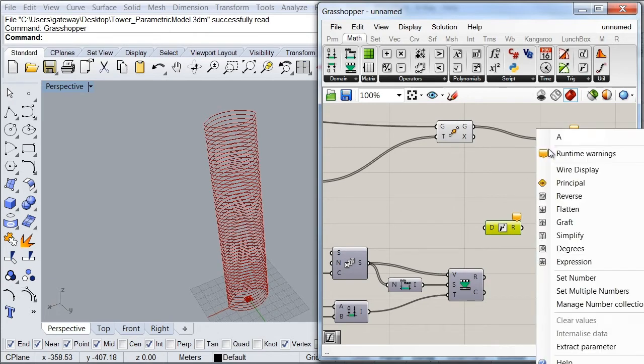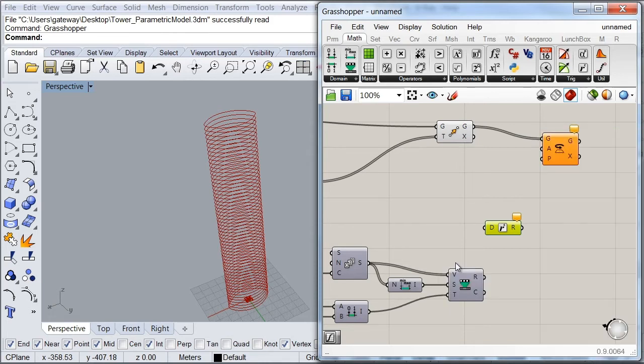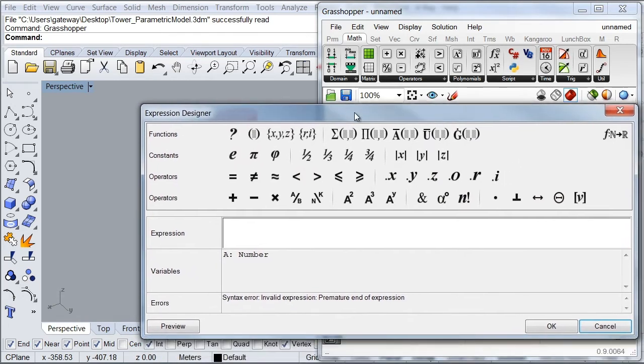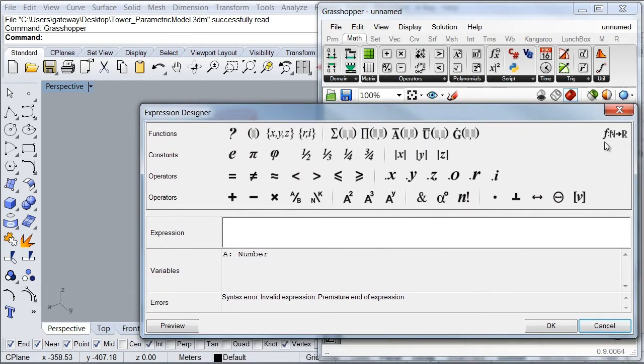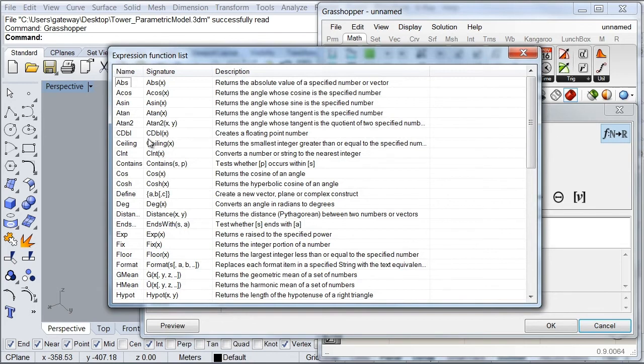And the other way is to right click under my A input and look for my expression option. Then open our editor and if I click on this icon in the corner, a window will appear with a lot of functions we can use.